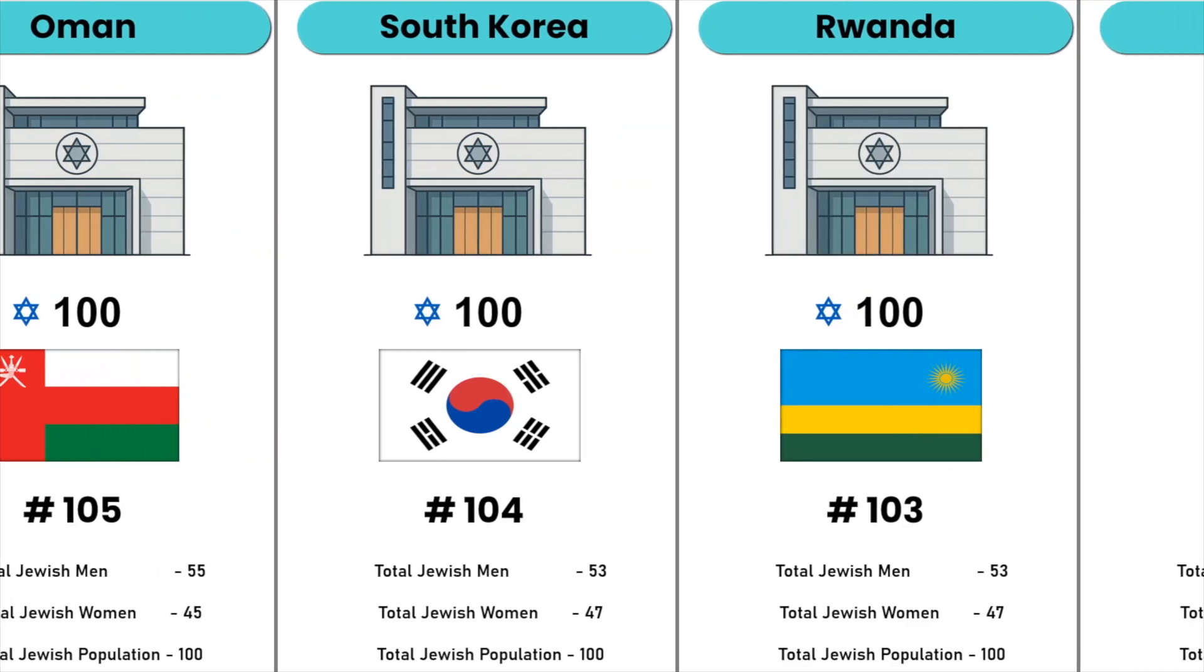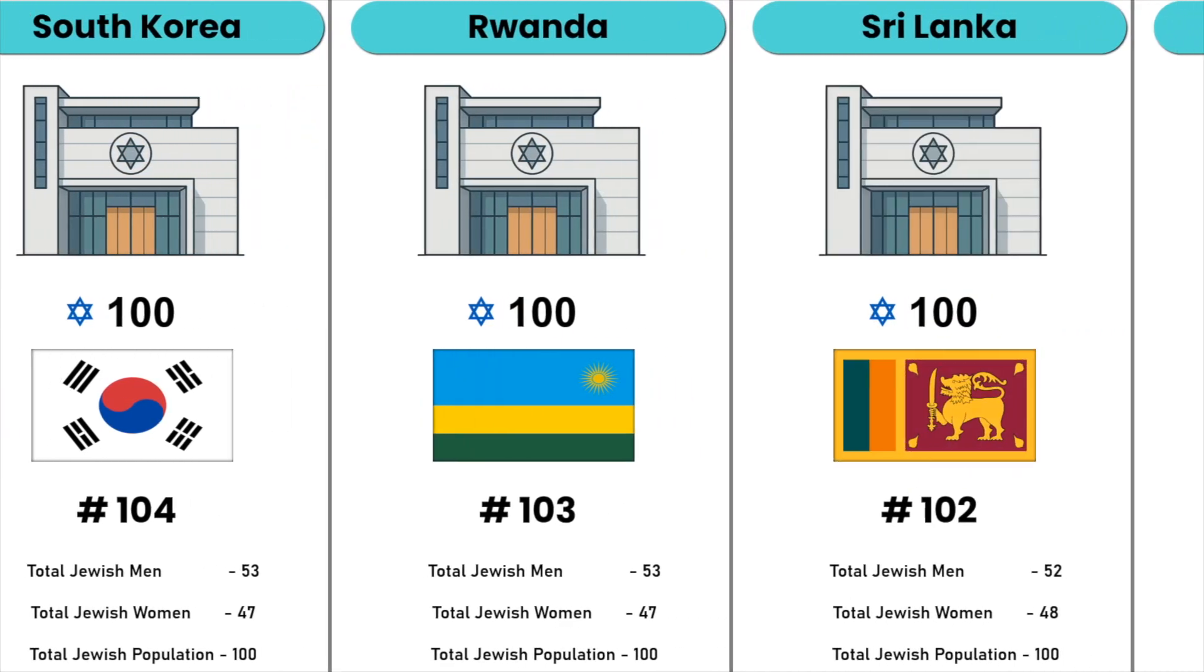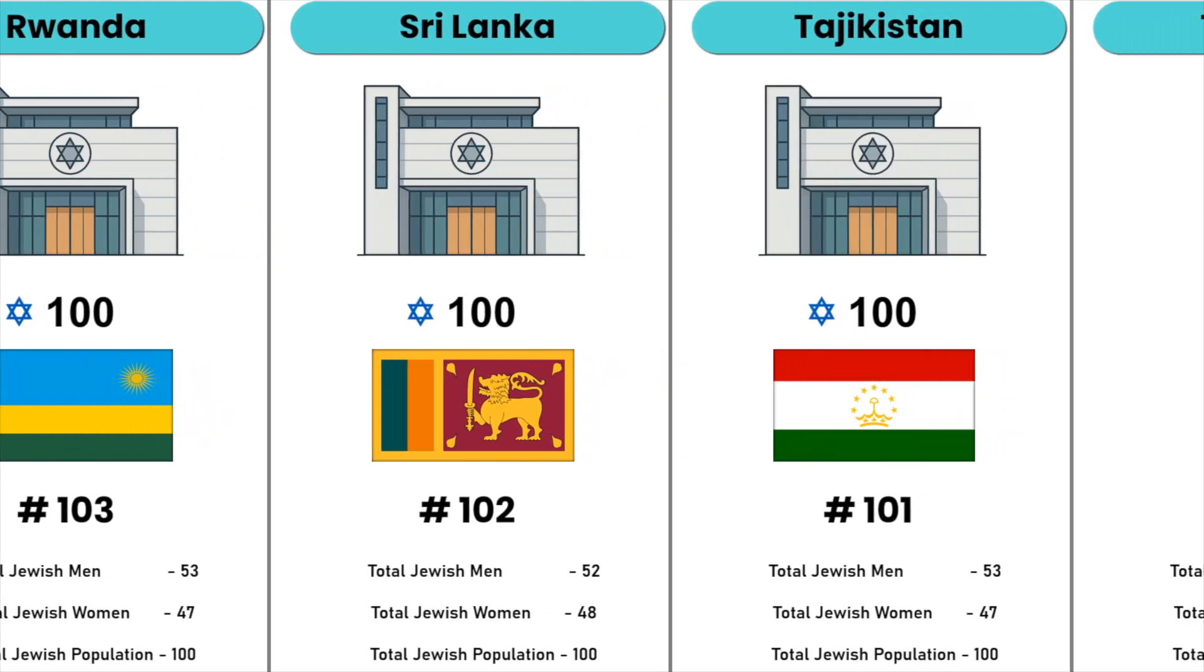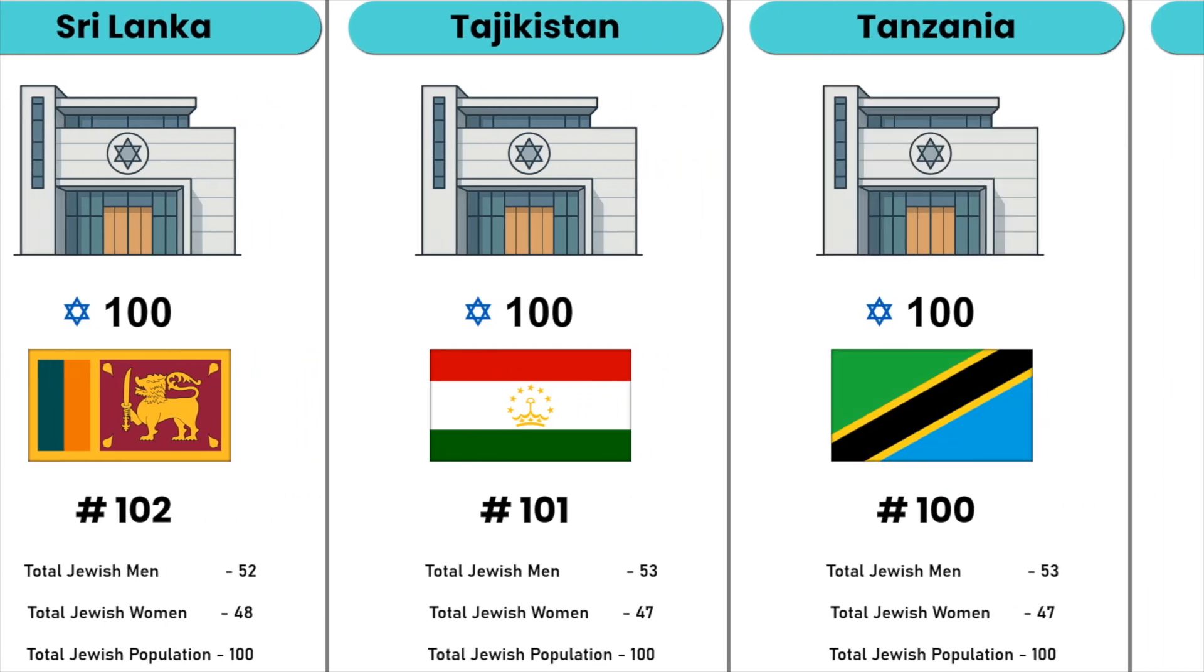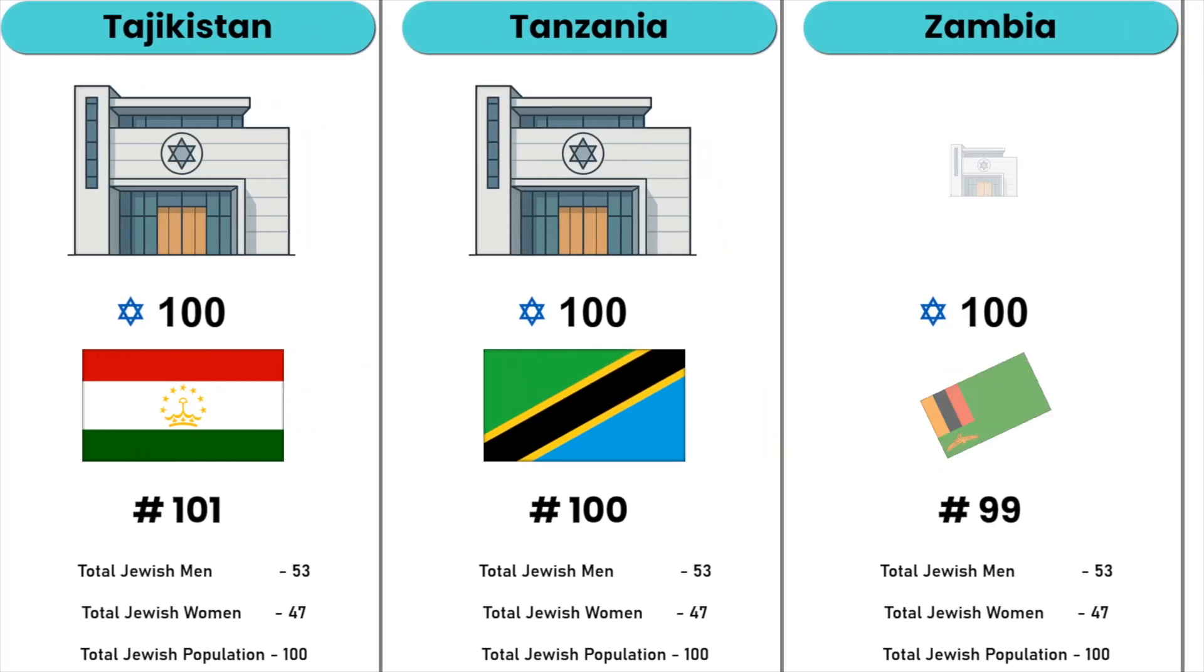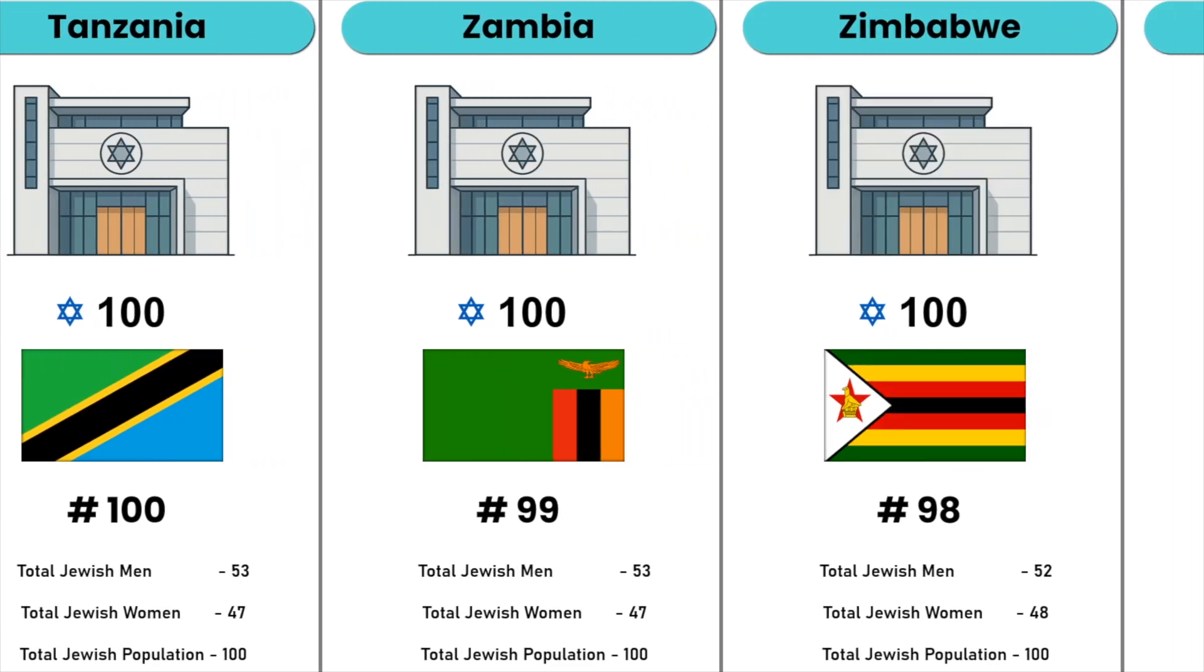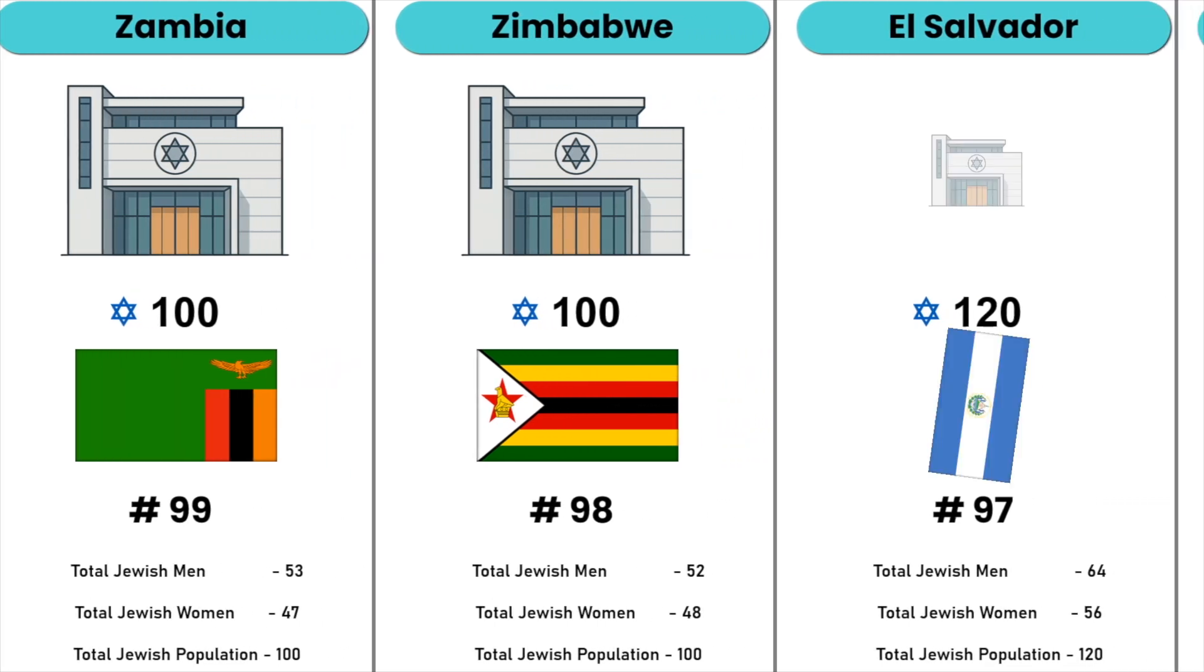Rwanda, Sri Lanka, Tajikistan, Tanzania, Zambia, Zimbabwe, El Salvador